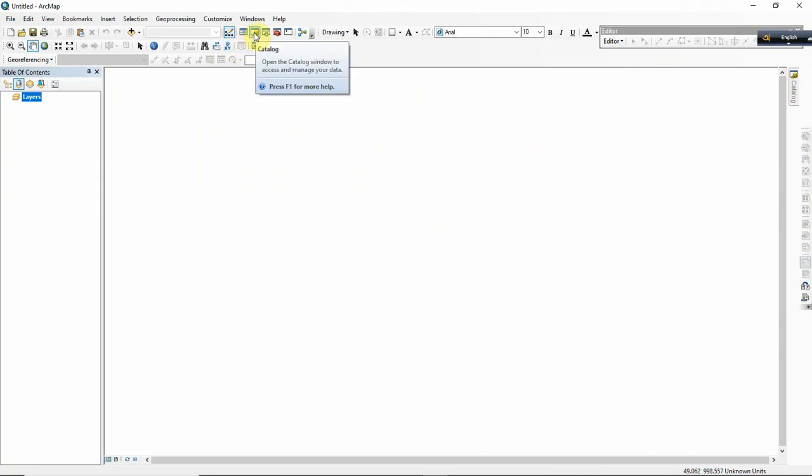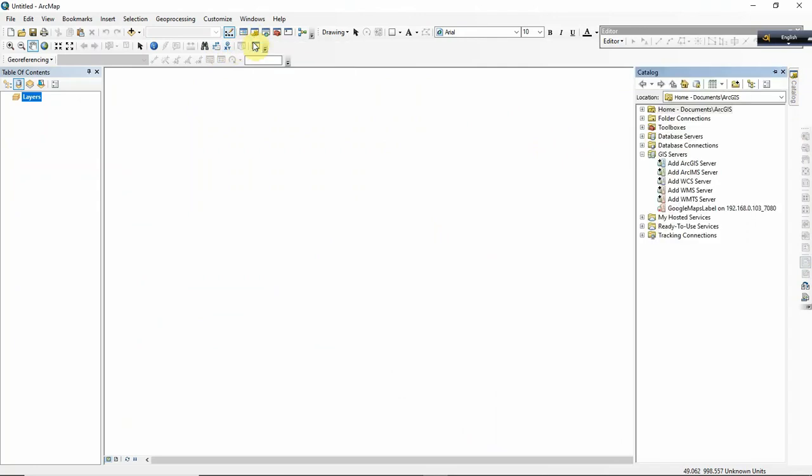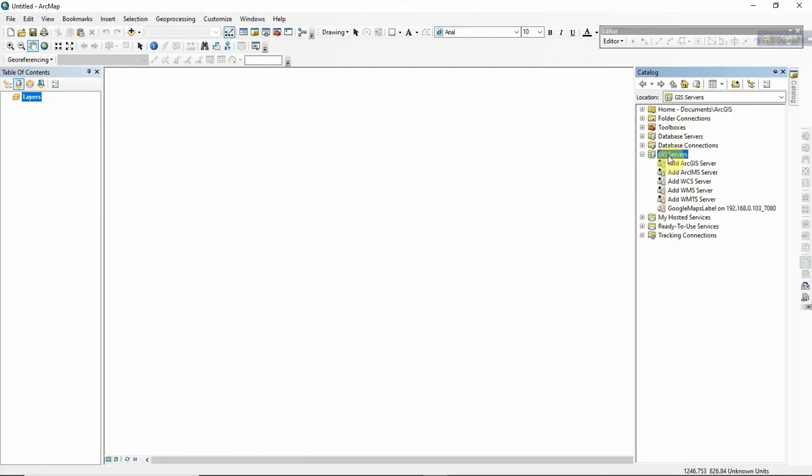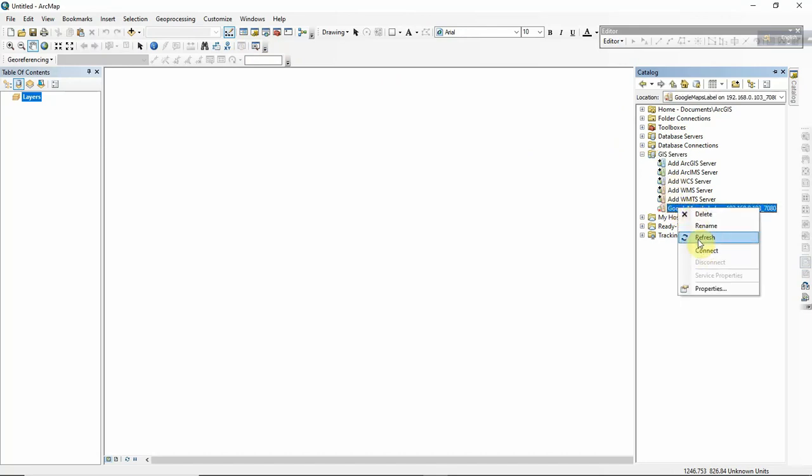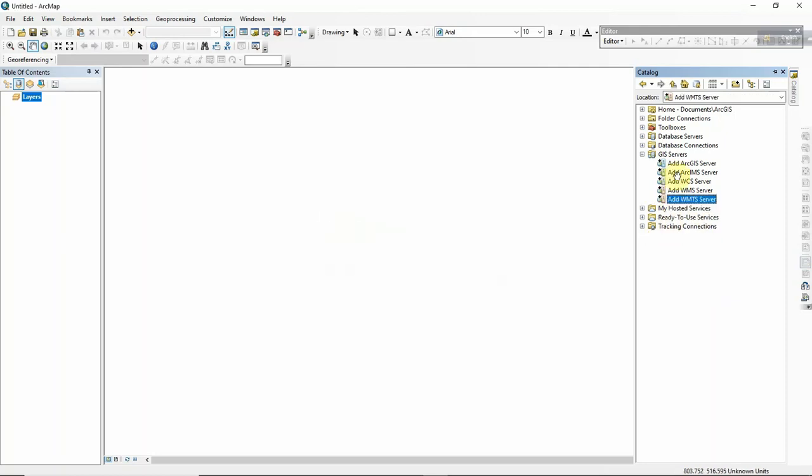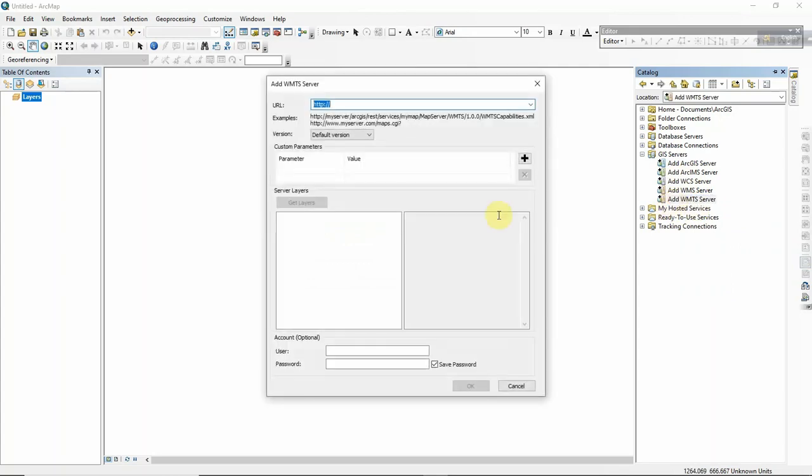In the Catalog section, you will get GIS Server. You have to click here. I'll delete what I already worked on. So add WMTS Server - just right-click here.